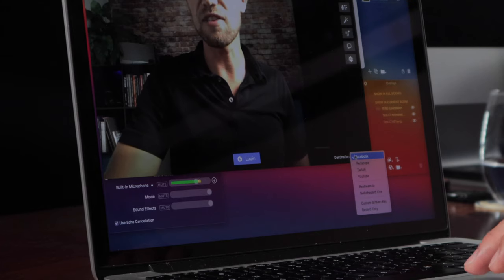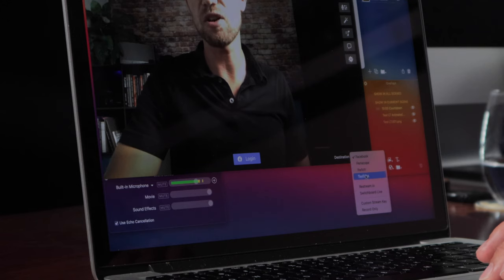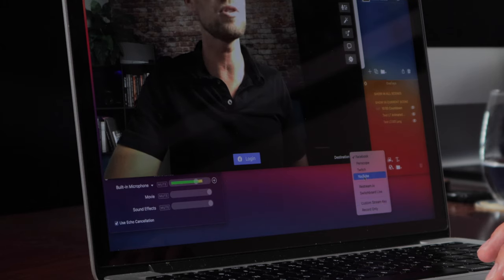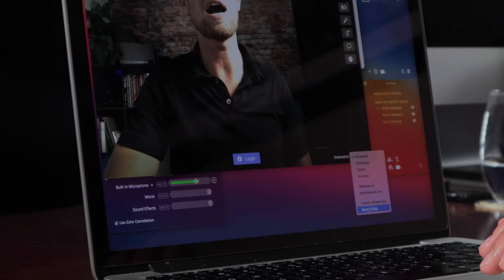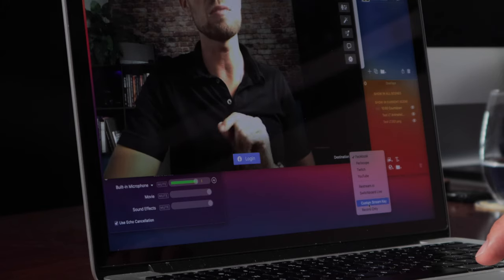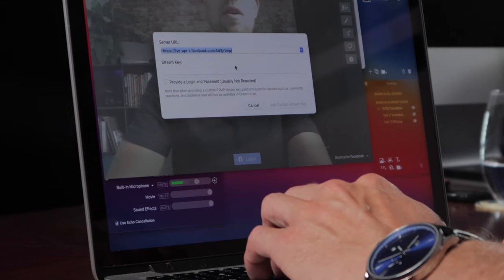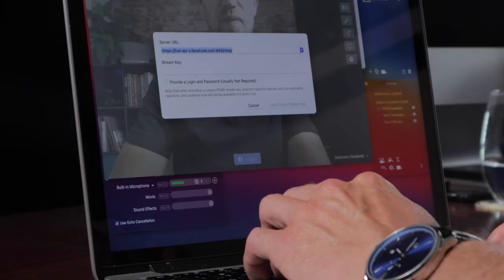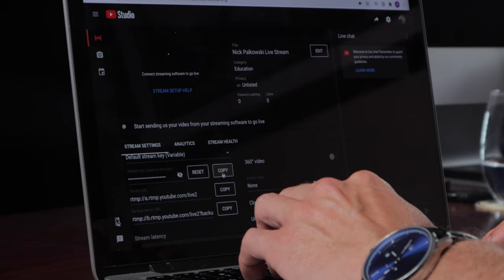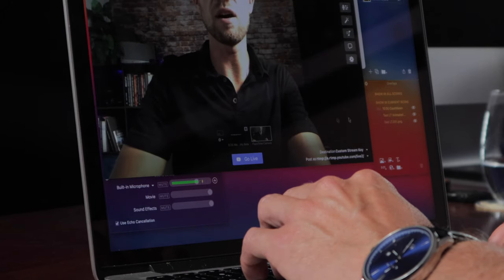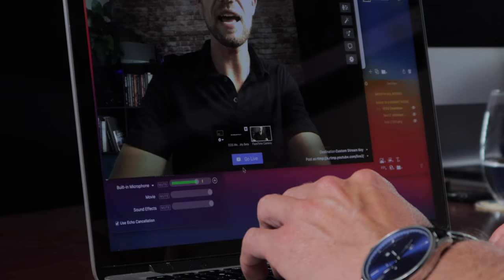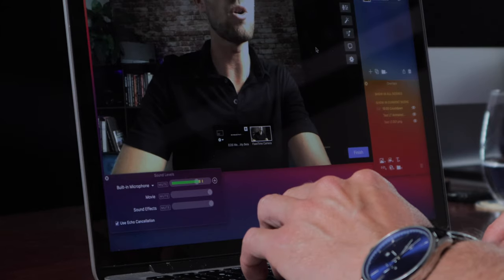To go live on YouTube through Ecamm, click the streaming button. You have options like Periscope, Twitch, and YouTube. But since we want YouTube Studio to be the backbone of our YouTube Live setup, I'll hit Custom Stream Key. We grab the stream key from YouTube Studio, paste it in, along with the stream URL, and click Use Custom Stream Key. Now we're ready — click Go Live in Ecamm to start sending the signal over to YouTube Studio. This doesn't necessarily mean we're live yet; we're just sending the feed.